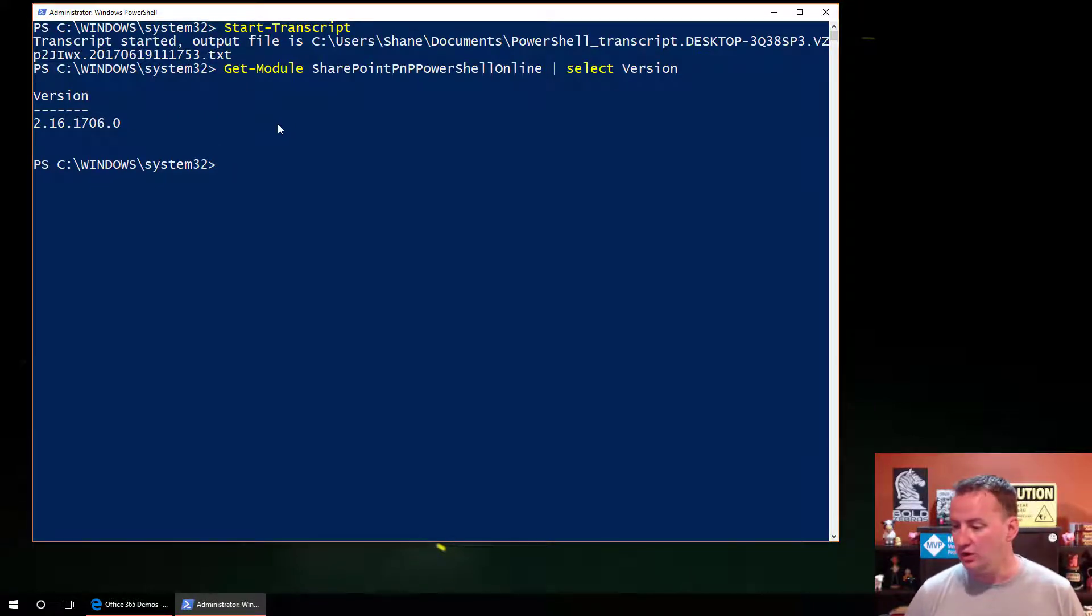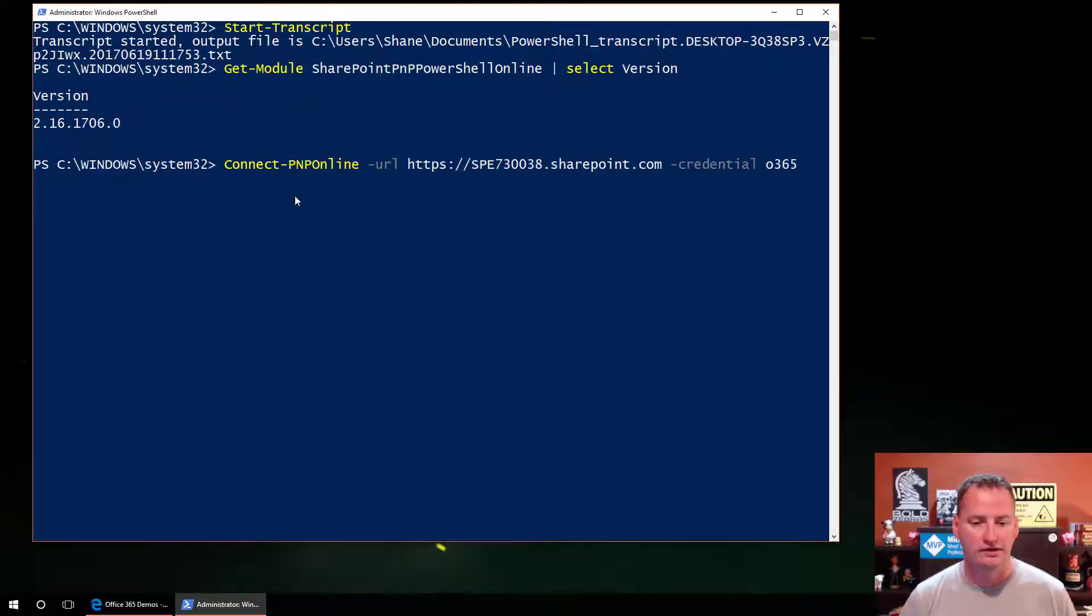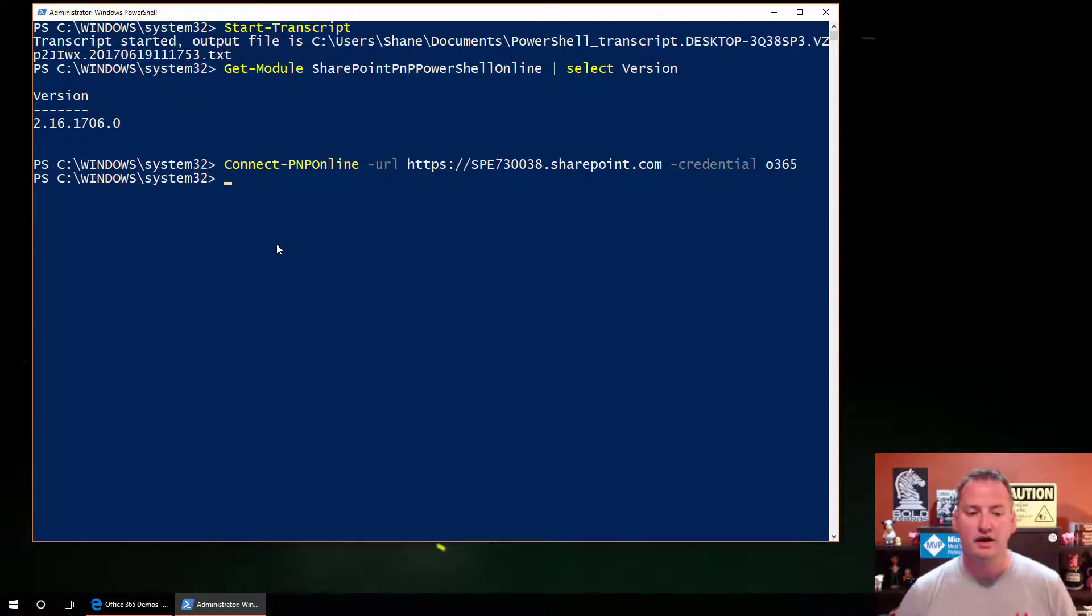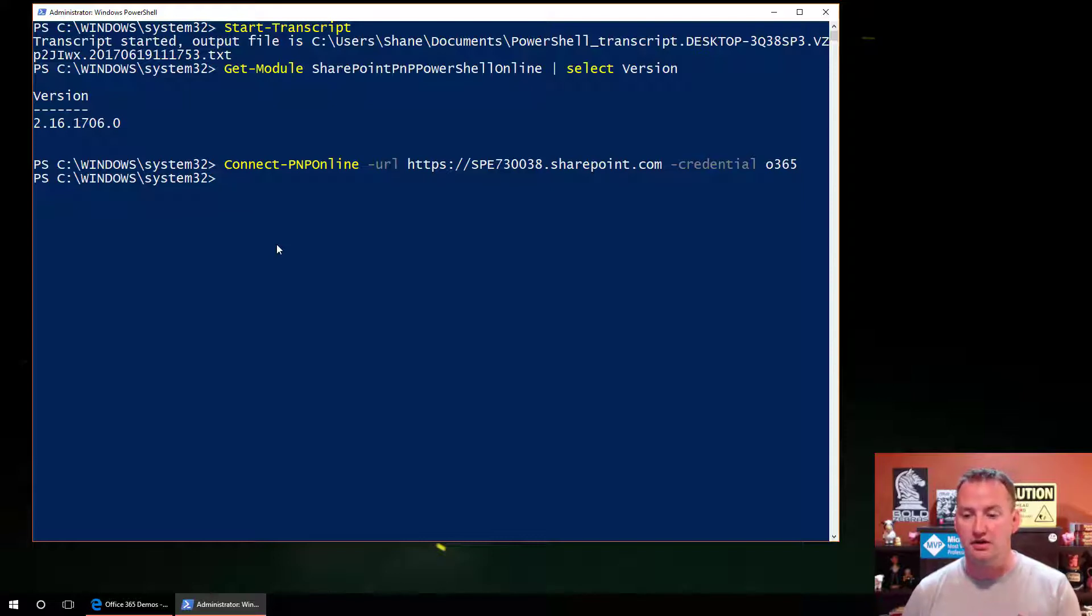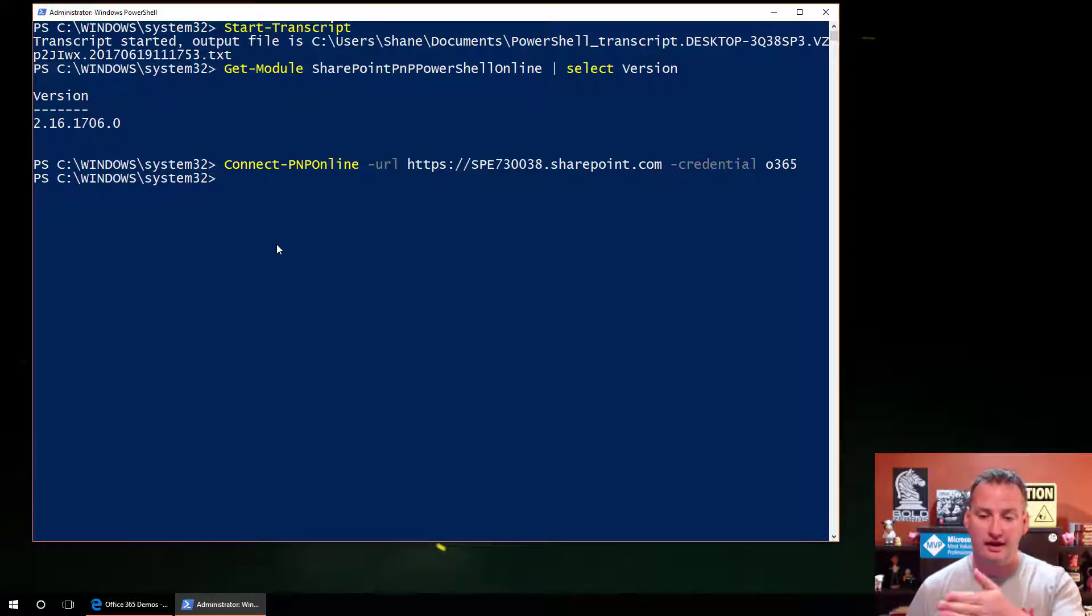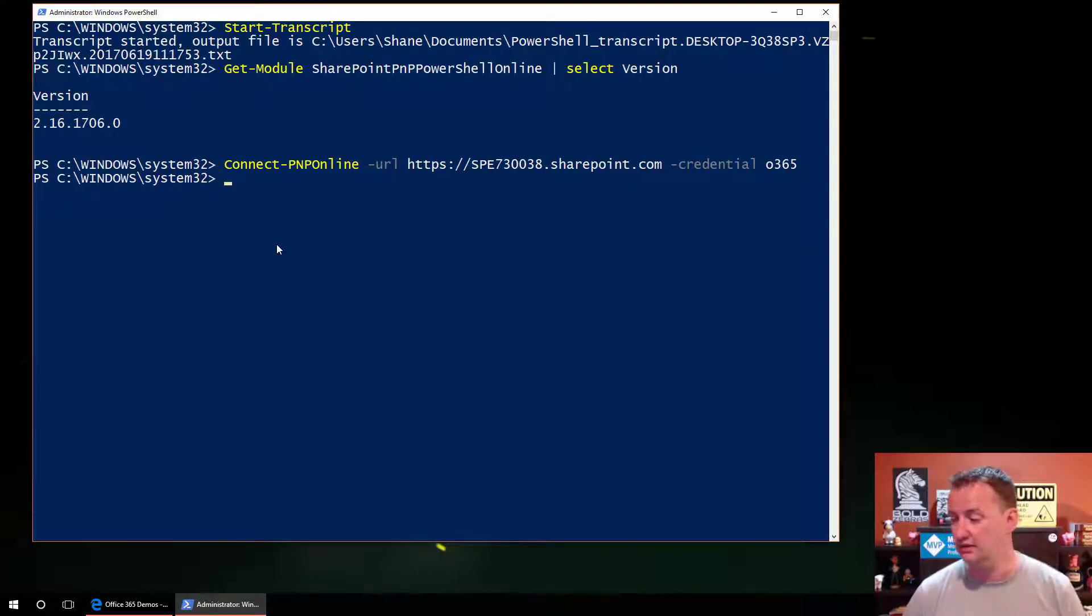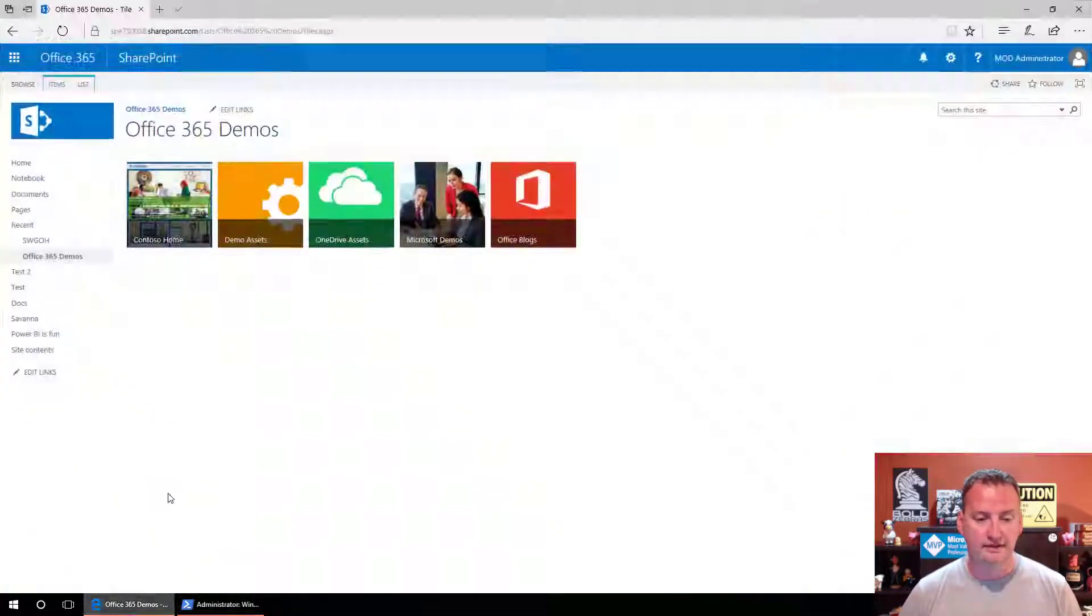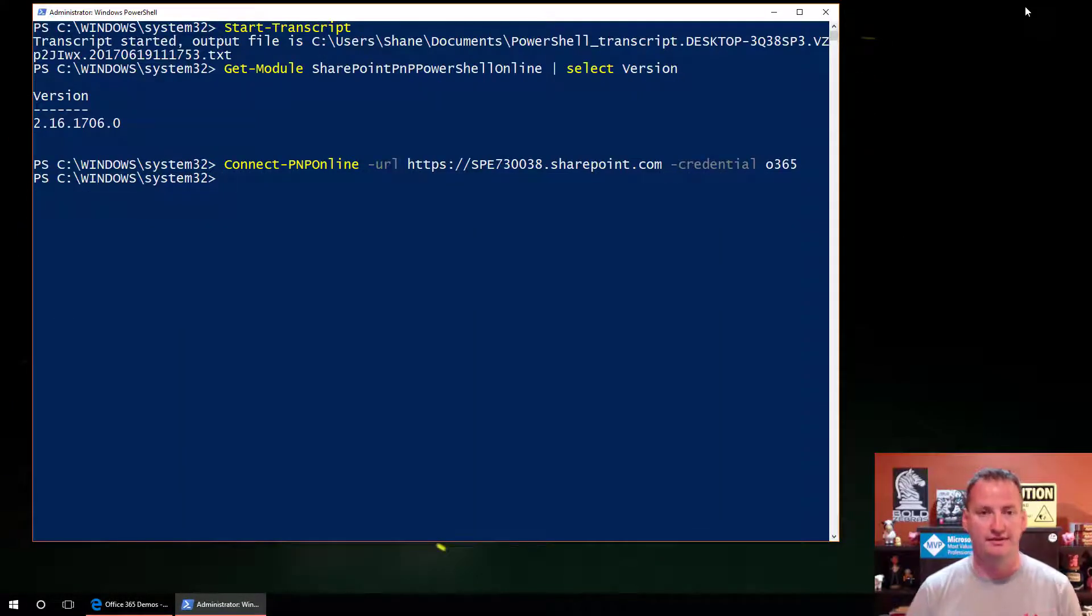So now that we know what version we've got, what we're going to do is connect to our shell. We will run this little line right here: Connect-PnPOnline, URL, my SharePoint site collection, and then credentials is O365. So I'm using the Windows Credential Manager and I have my credentials stored there. That way I don't have to type it in in front of you people. And we've got that same site open here in the browser as we'll kind of reference this a couple times as well.